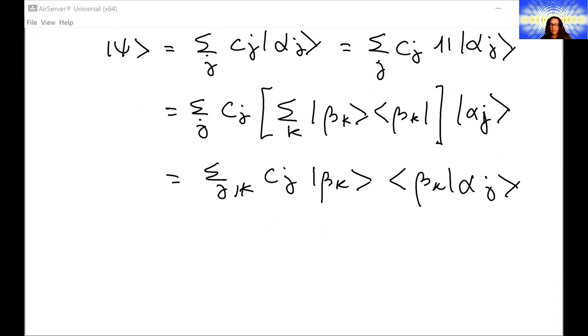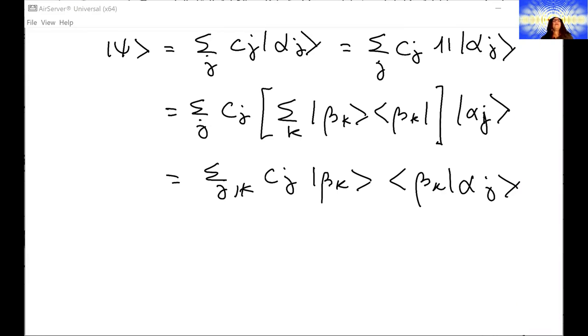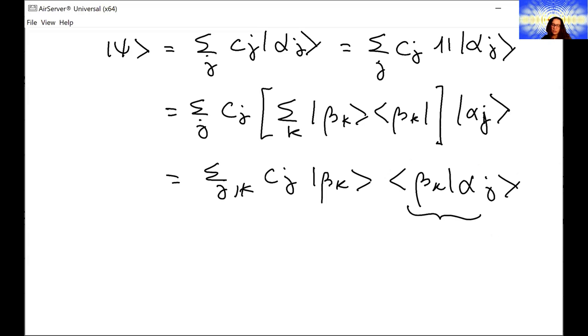Because this basis is orthonormal, we can have this equal to the Kronecker delta δ_{kj}. Now we need to calculate this inner product ⟨βₖ|αⱼ⟩. This is a scalar — it's an inner product — so let's call it u_{kj}.